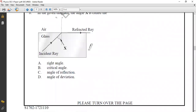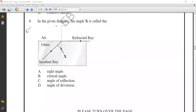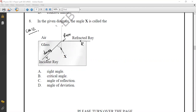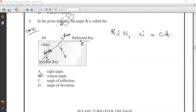Question number eight from Chapter 12. In the given diagram, rays move from glass (dense medium) into air (rare medium). This is the incident ray and the refracted ray. When the angle of the refracted ray with the normal is 90 degrees, the incident angle is known as the critical angle. The correct option is option B: critical angle.